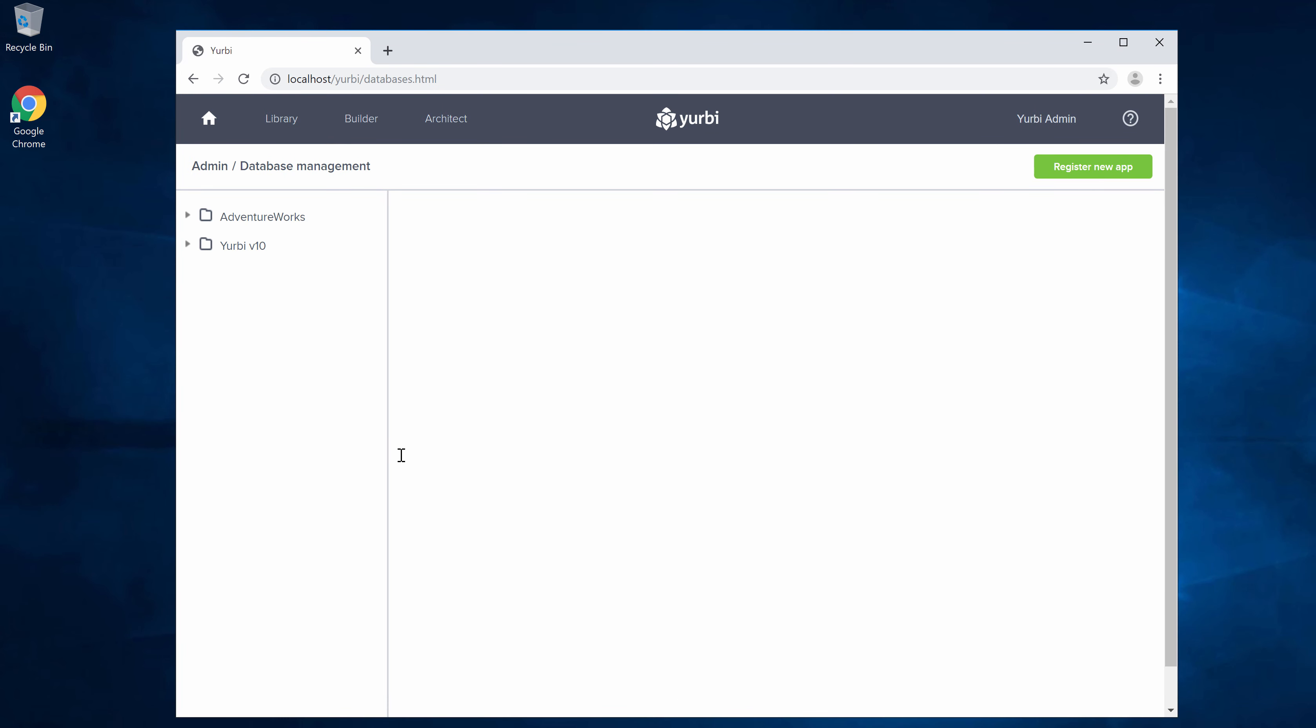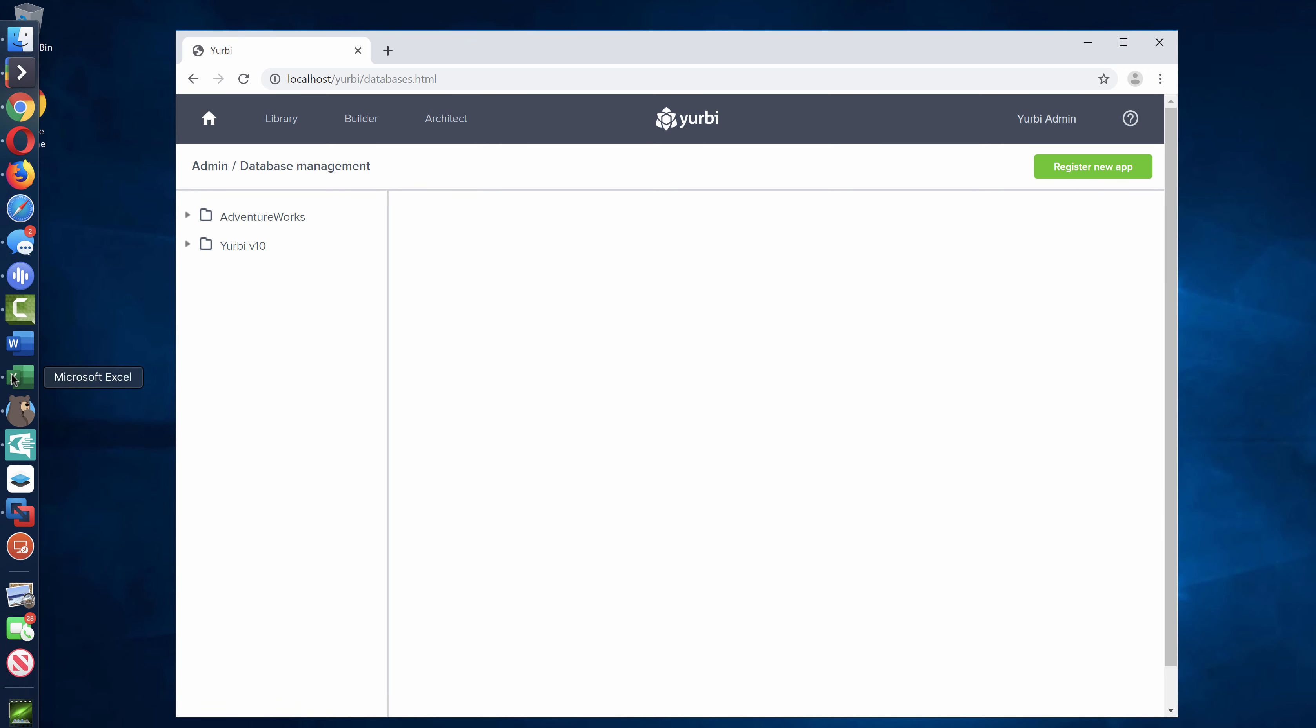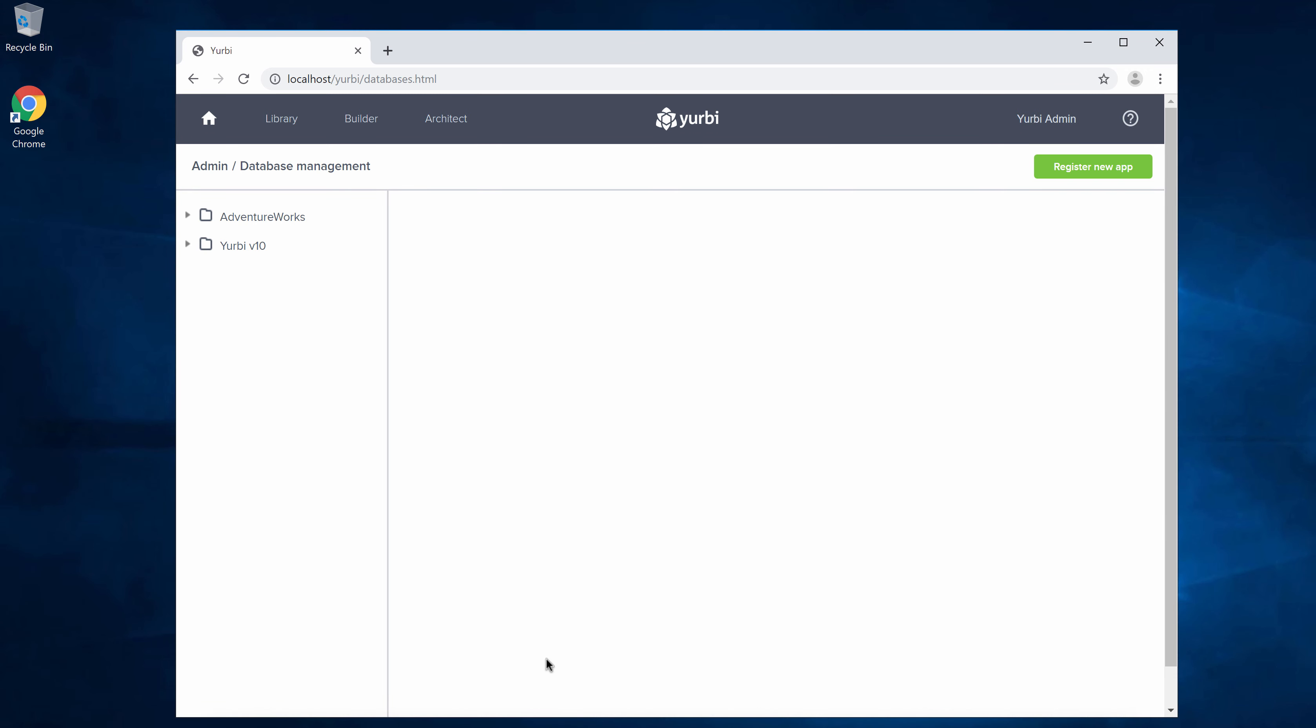As part of that process of uploading and importing Excel data, we're going to import that into the database and we're going to create what we call a Yerby app for that.